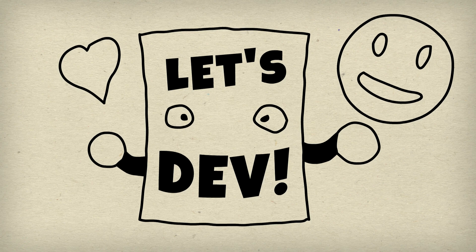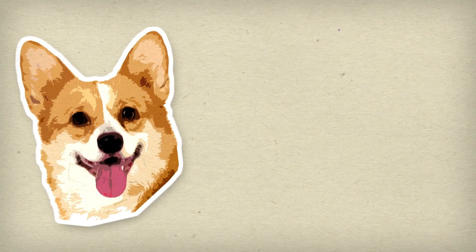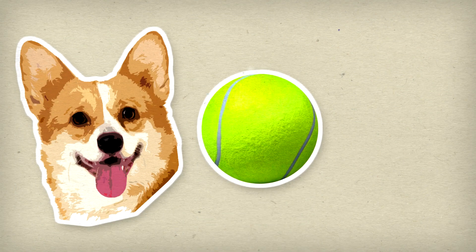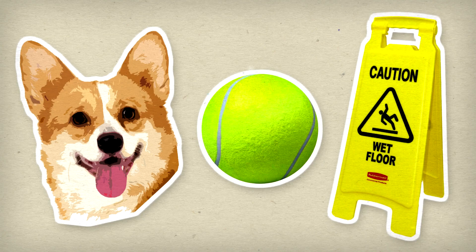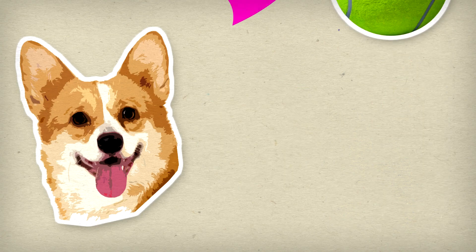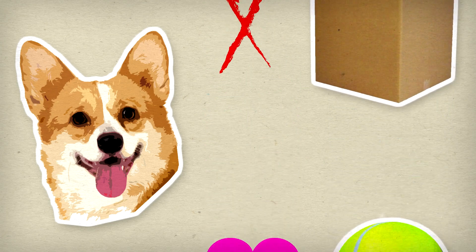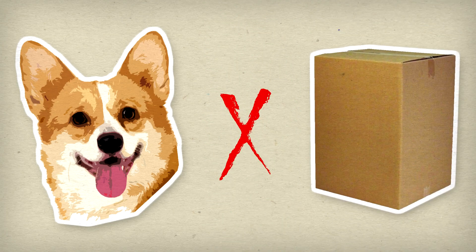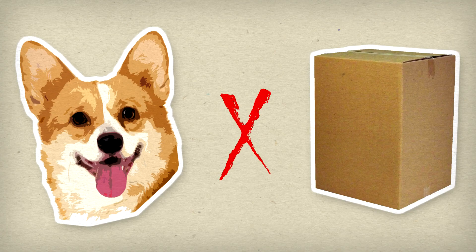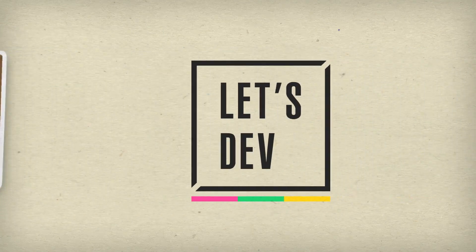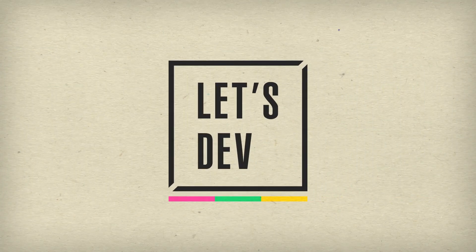So imagine you have a hyperactive dog, a tennis ball, and a slippery floor. The dog will never stop chasing the ball, and for better or for worse, there's some things that the dog can run into. Make sense? Well, we'll start building it anyway.